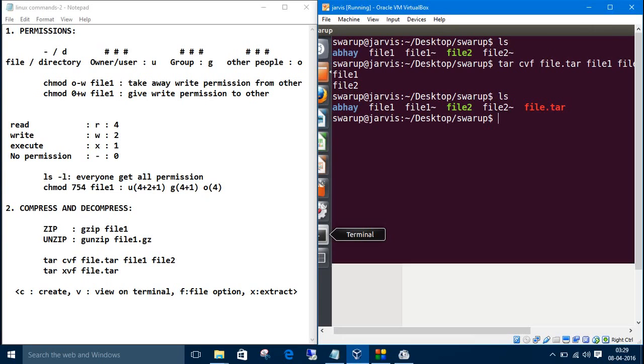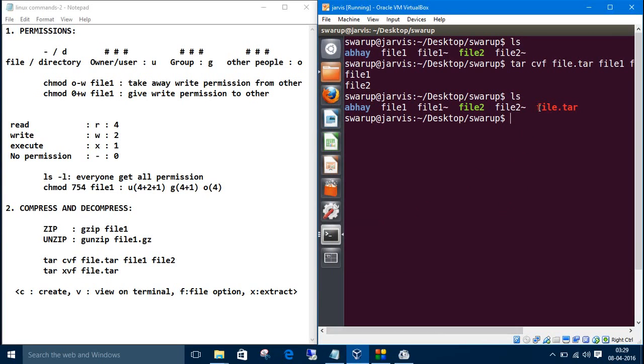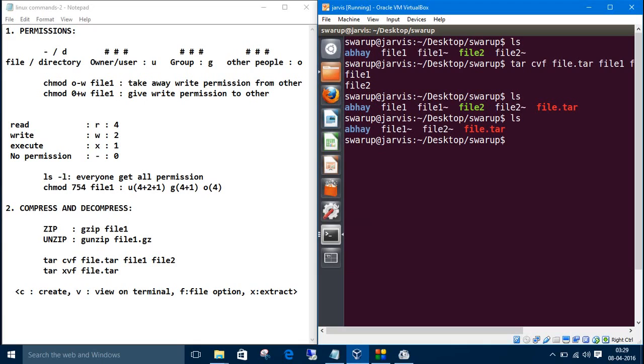Let's get back to the terminal. Now let's do the list here. We have only file dot tar. We want to extract it. The command is tar. I have told like cvf, c is for create. Now we want to extract so we will give x, x is to extract.